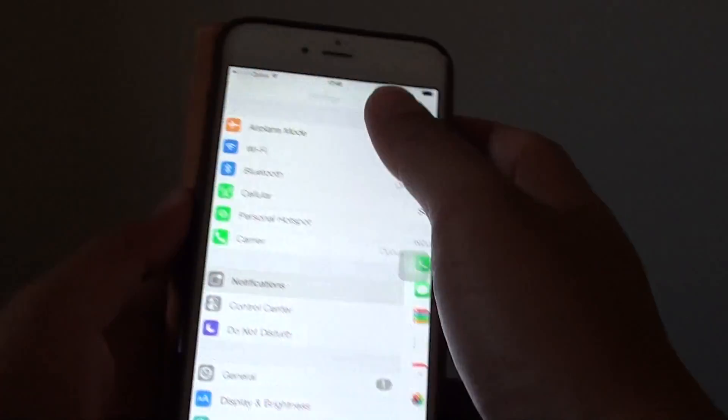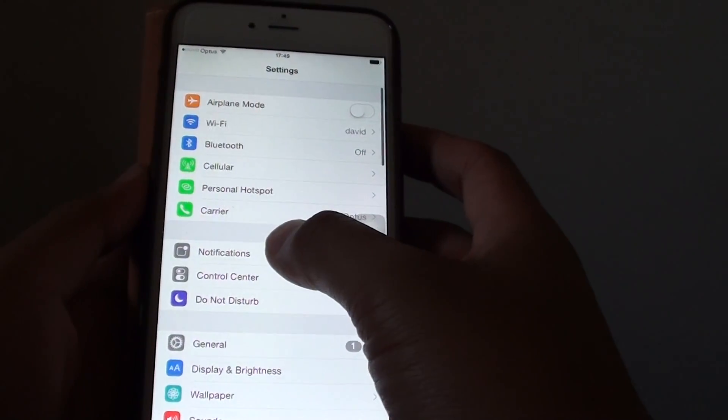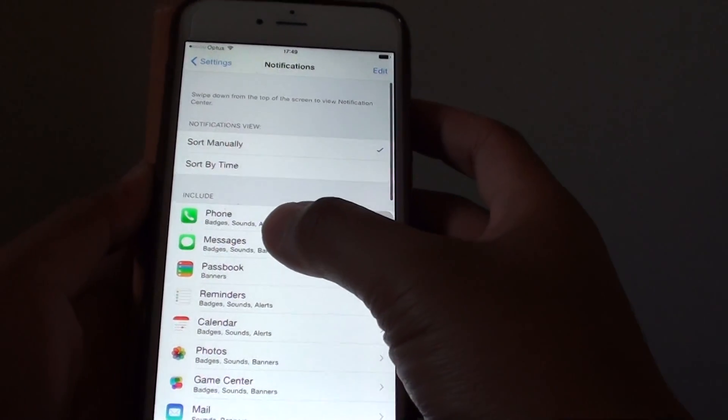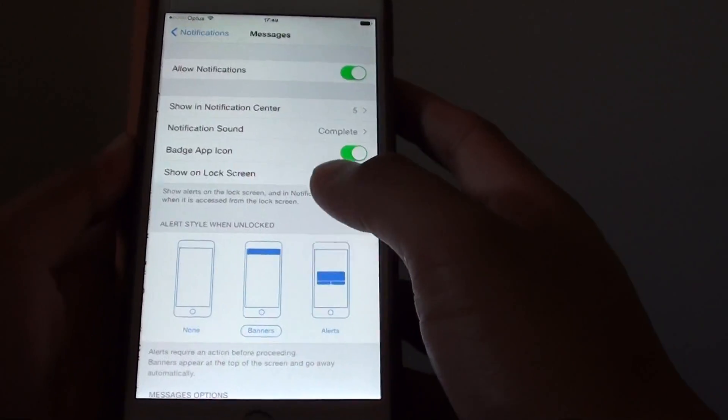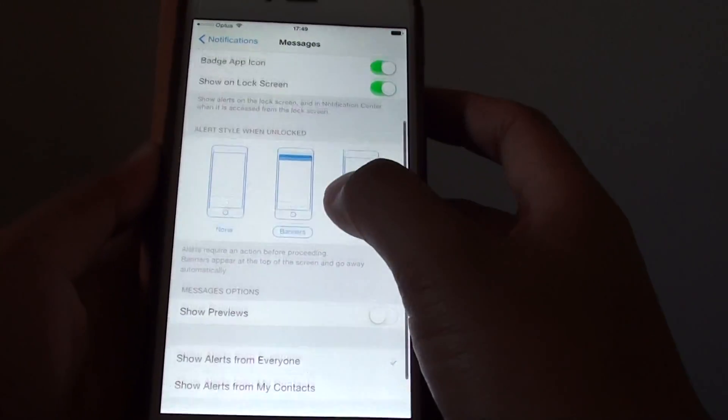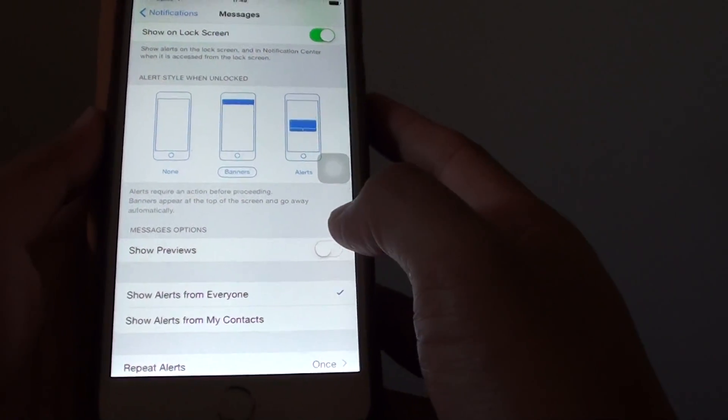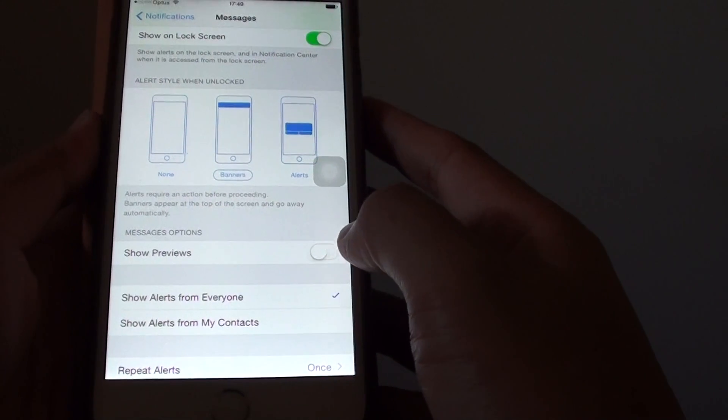In settings, you want to go into notifications and tap on messages. Go down a little bit and you should see show previews.